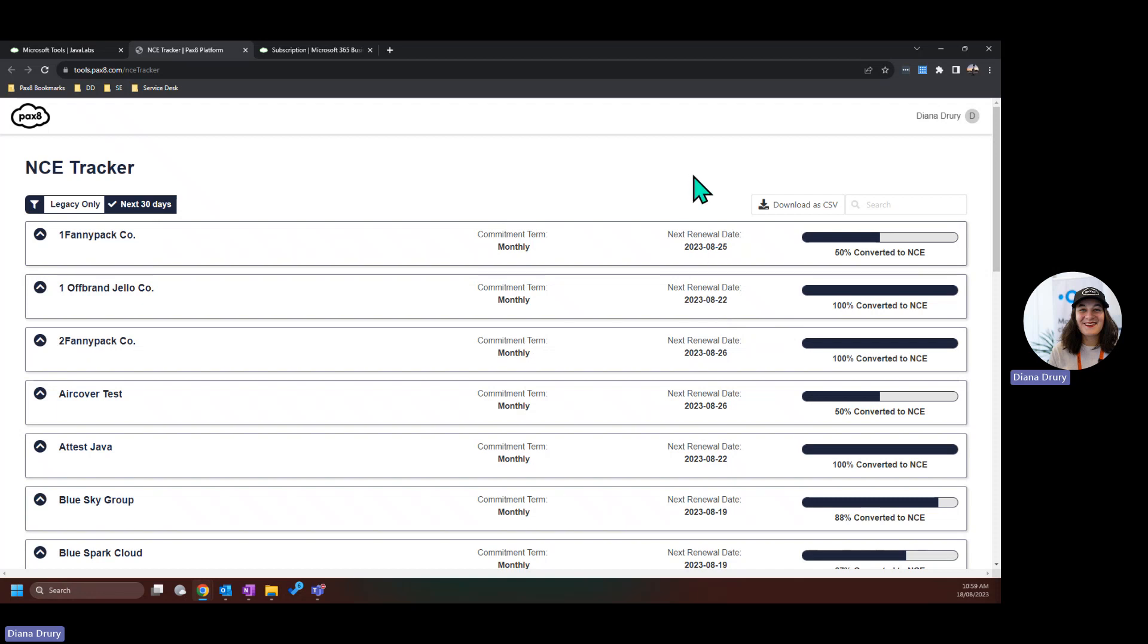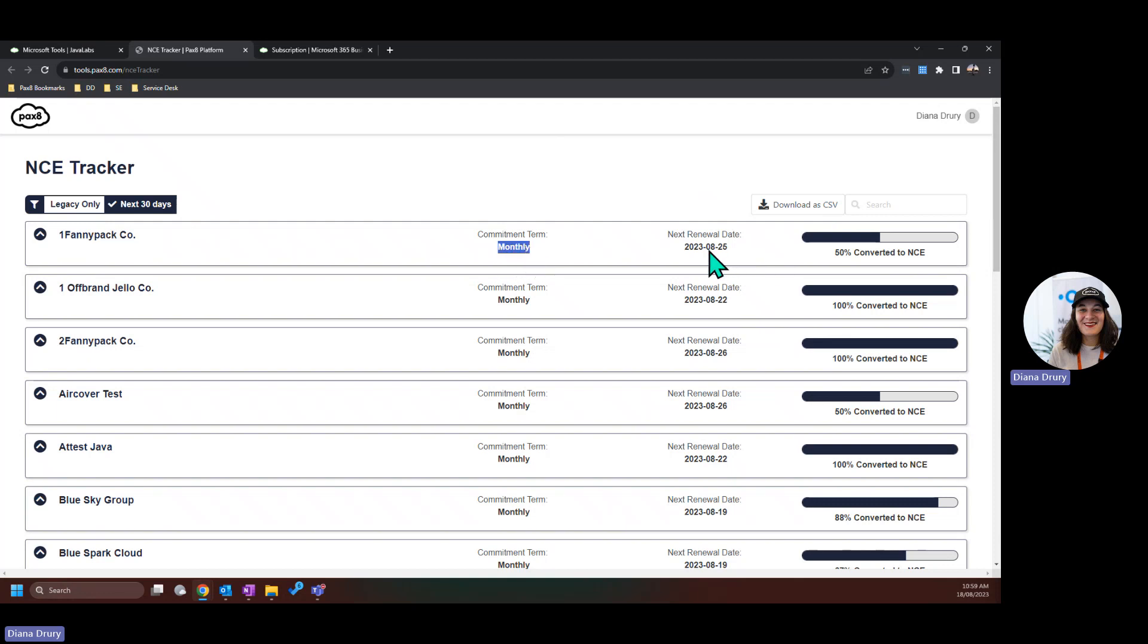We'll be wanting to keep an eye out for anything that is due for renewal in September rather than in August, because anything in August will renew at that price. So we can also download this as a CSV. As I'm looking at monthly subscriptions here, I will be able to extrapolate that anything with a next renewal date of August 25th will have a subsequent renewal of September 25th, and that would be the date I'm keeping an eye out for.